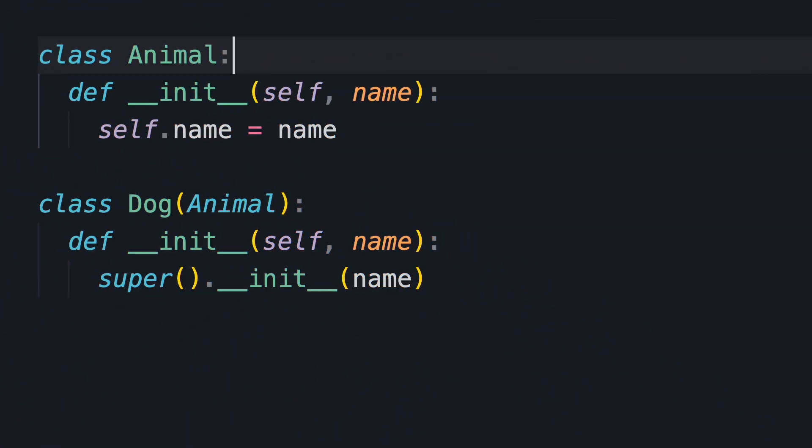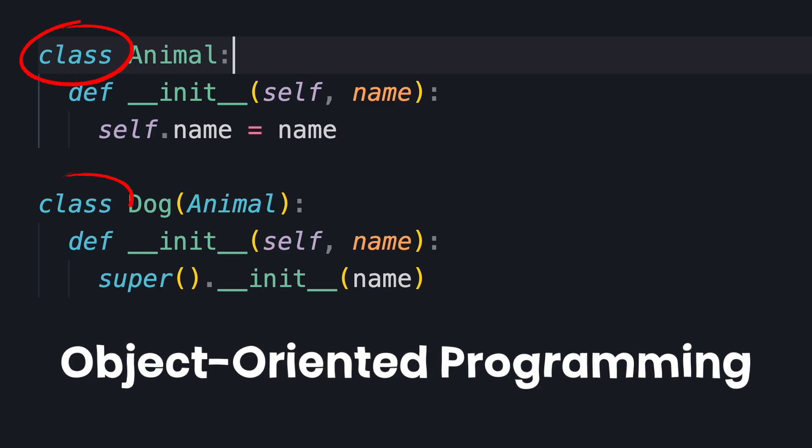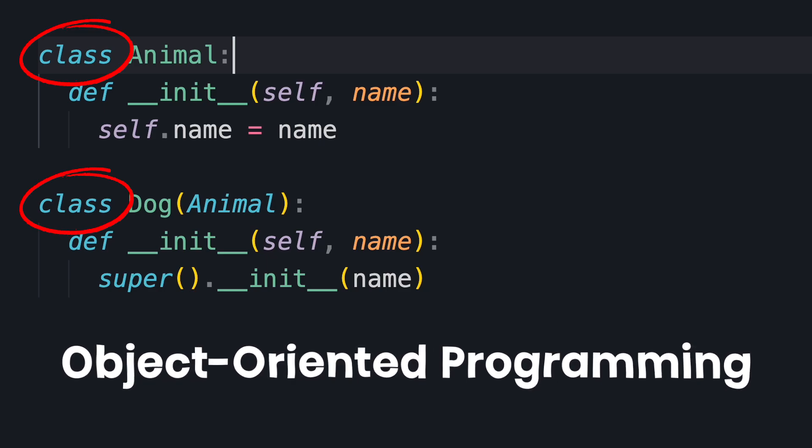Python also supports object-oriented programming. We can define classes using the class keyword and have them inherit from each other.